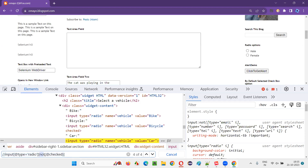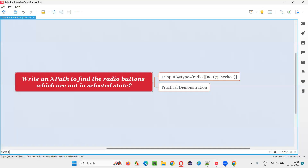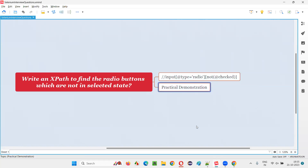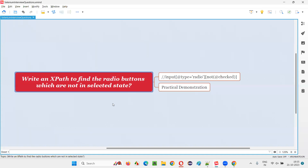We have to use this 'not' function here, and with that we will be able to locate the radio buttons which are not in selected state. Hope you got the answer for this question. That's all for this session. Thank you.